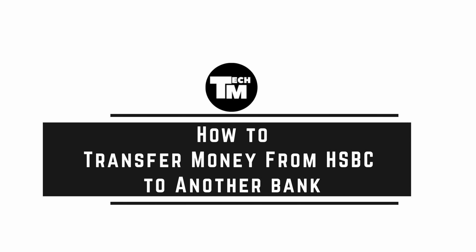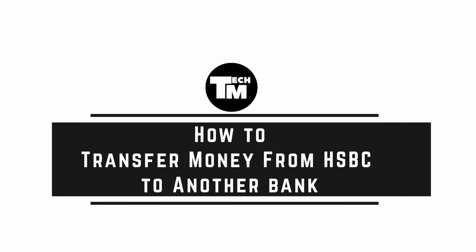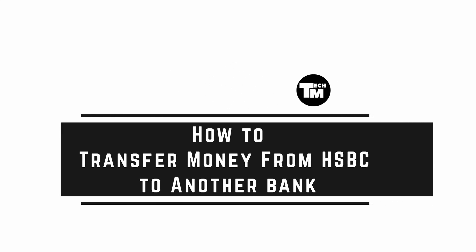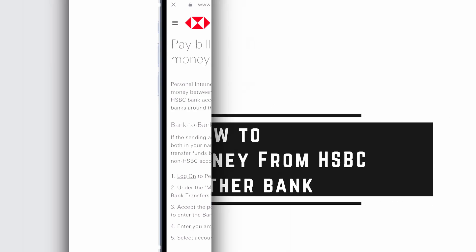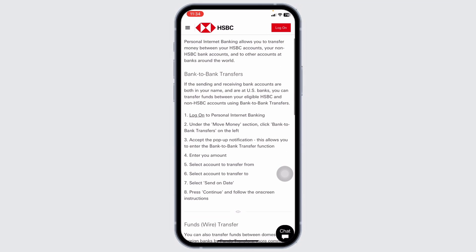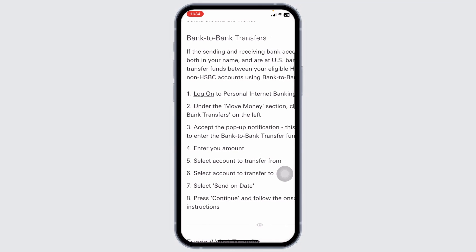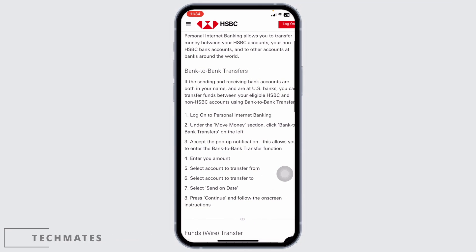How to transfer money from HSBC to another bank. Let's get started. First up, open your web browser and go to the HSBC official website. Once you are on the HSBC website, the next step is to log in to your online banking.